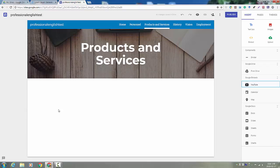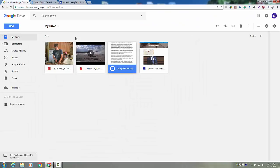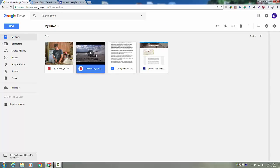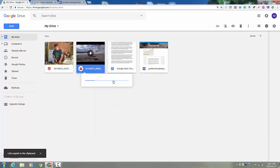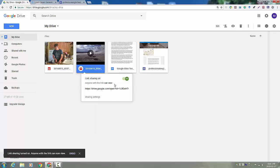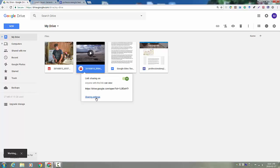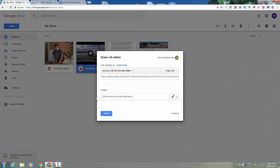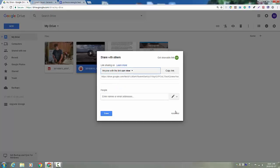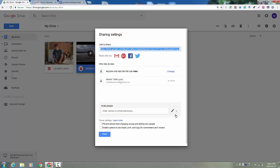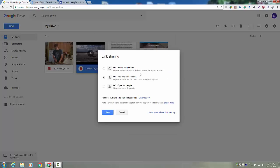But be careful. When you add something from Drive, you need to make sure that the settings are, the sharing is public. So if you go to sharing settings, you want to change it to public on the web.